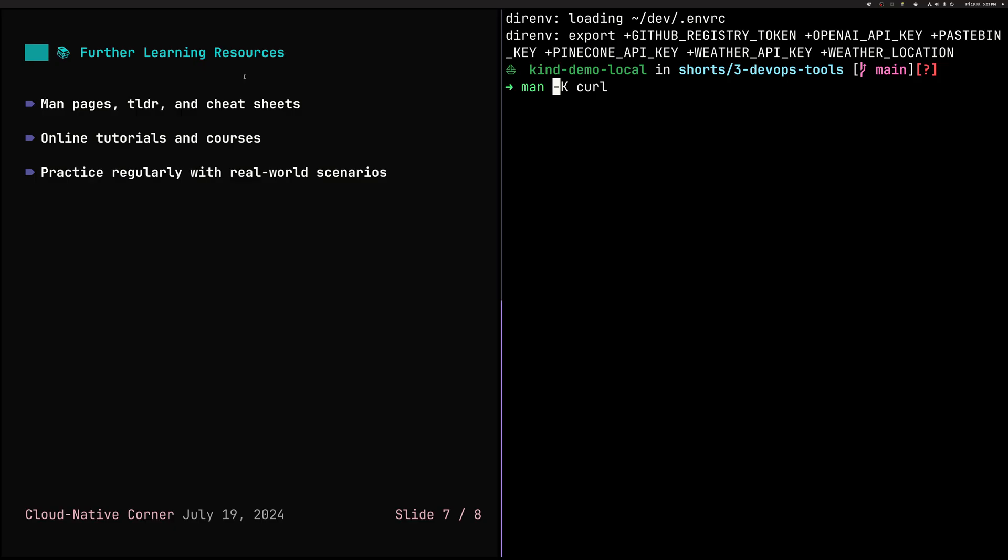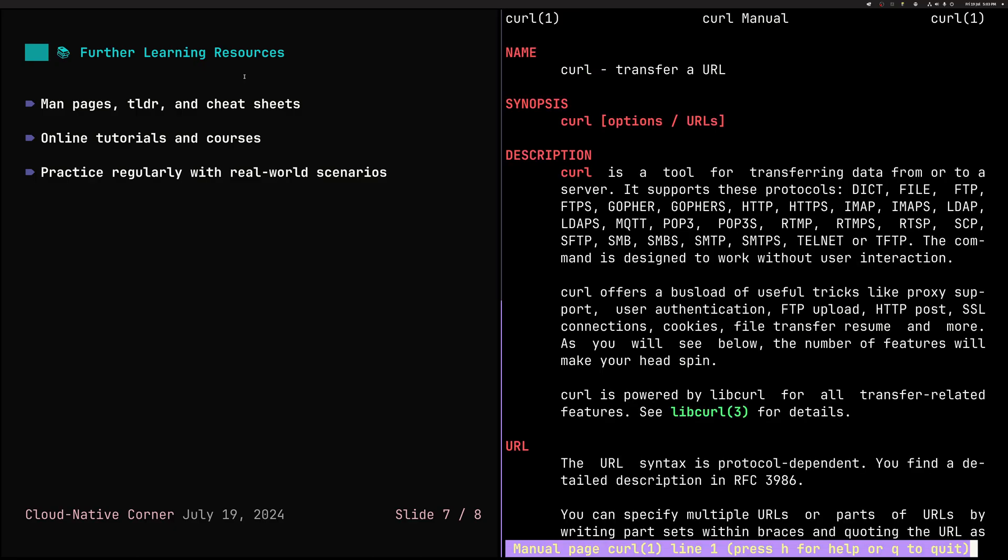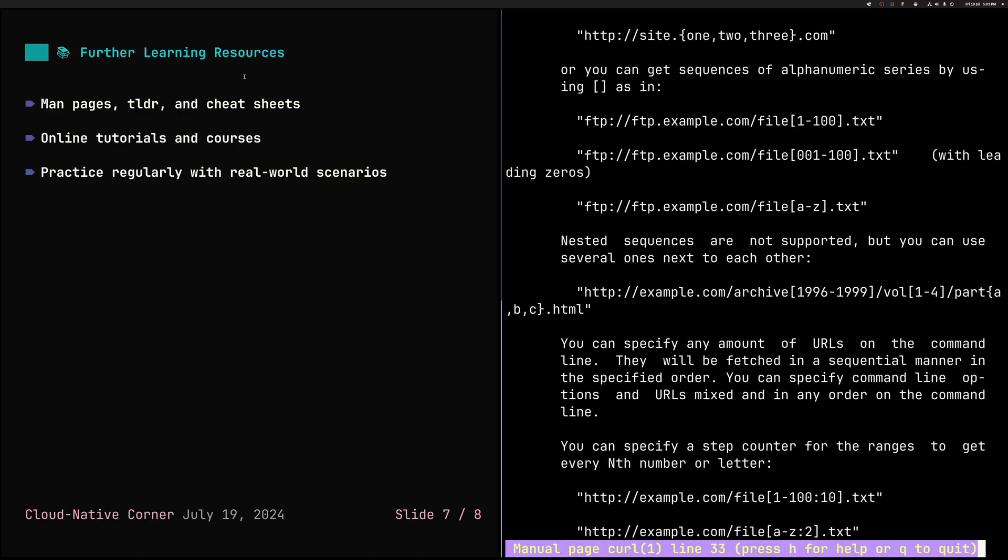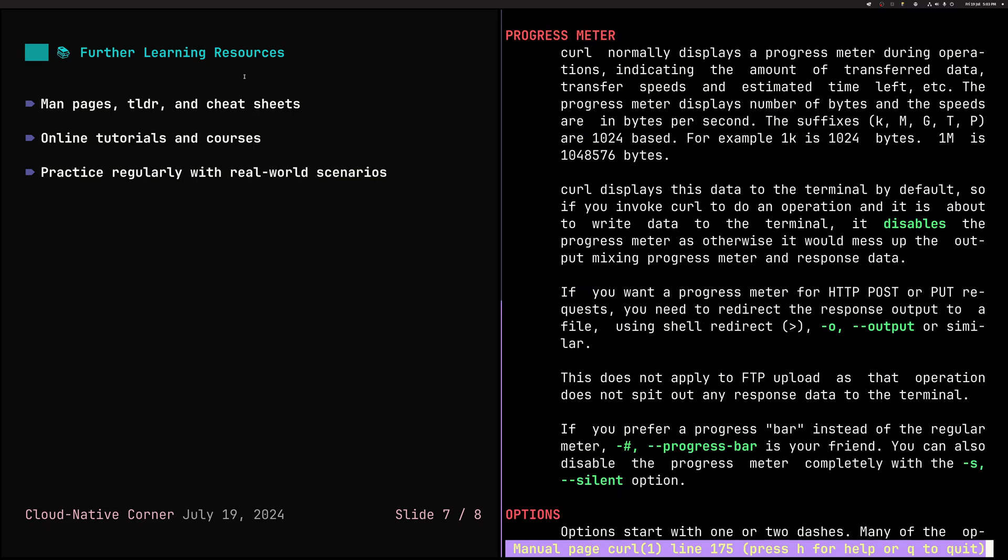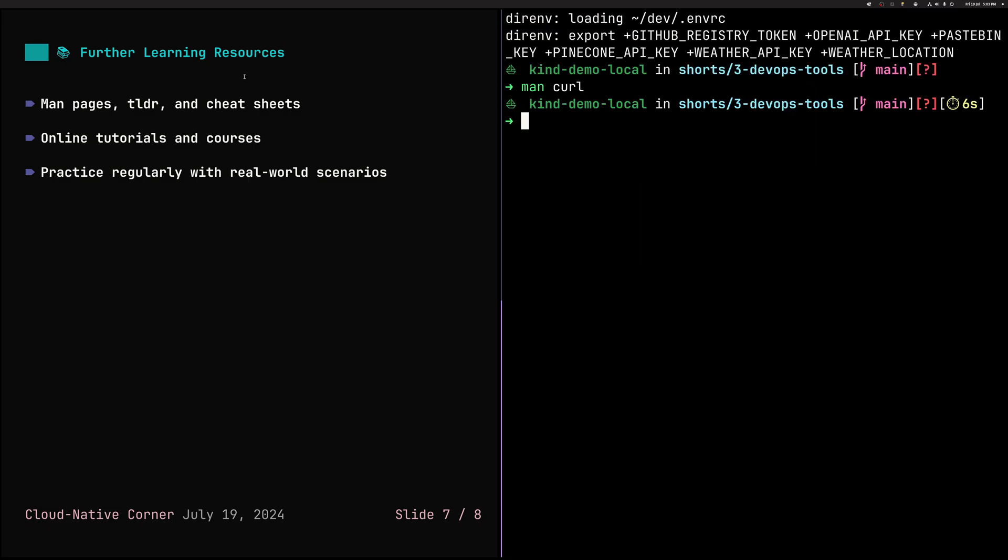So there are three sources or three ways that I typically learn those kind of classic Linux commands. The first one, obviously, man curl. That's where you should start. Read all this and understand the options and so on. Another one that is quite useful is a command line tool called TLDR. Too long didn't read.